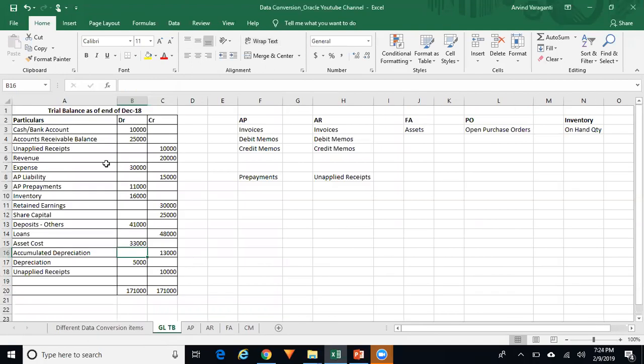The first thing is to get your trial balance from the client's legacy system and upload it in Oracle GL as a WebADI journal. Let's assume this is how your trial balance looks — a simple trial balance.